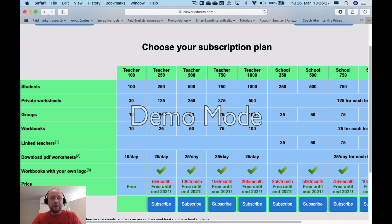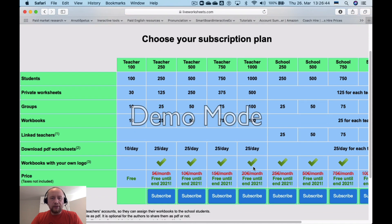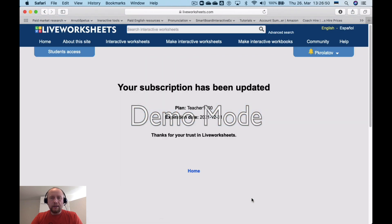It includes 500 private worksheets, different groups, and workbooks — I'll talk about how to create a workbook later. We don't need to link any other teachers, so this plan will suit our needs. You can even add your own logo. Let's subscribe — my subscription has been updated.